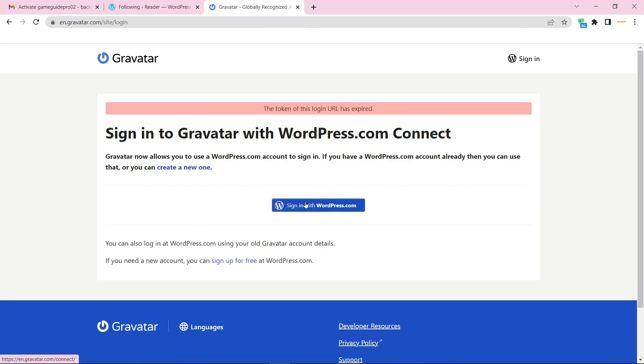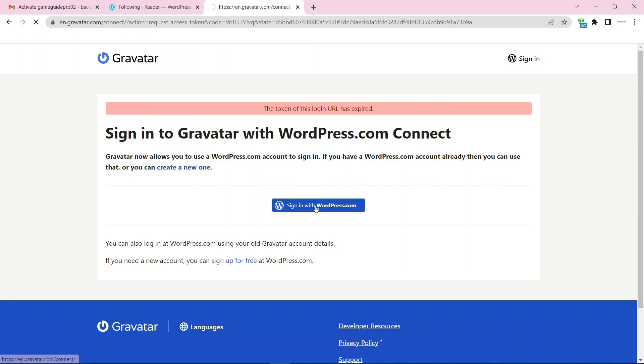After verifying the account, go to your account and sign in with WordPress.